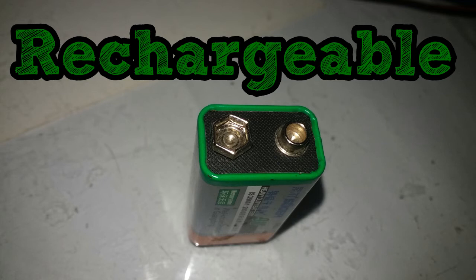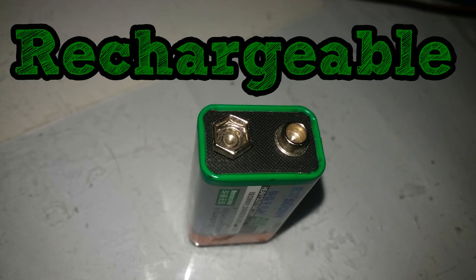Alright, you now know how to make a lithium polymer rechargeable 9V battery. If you like this video, don't forget to hit like, share and subscribe. And remember, be innovative.